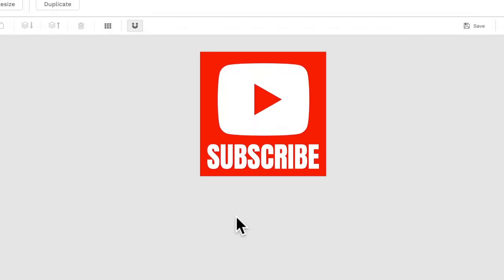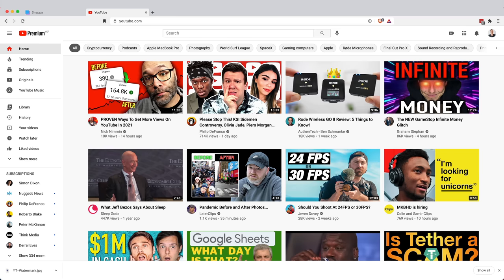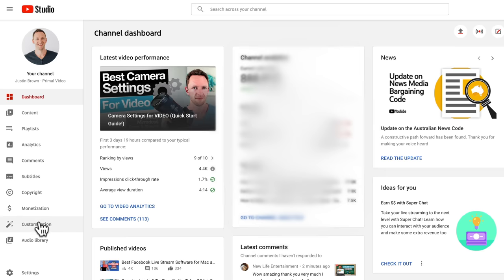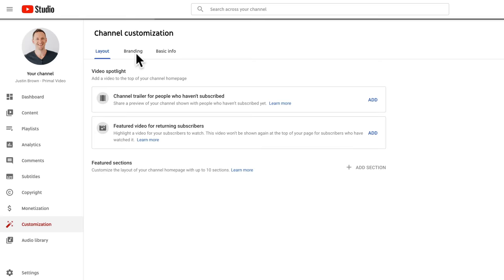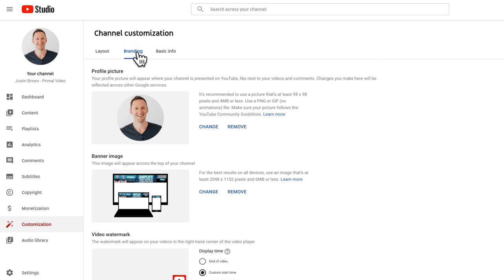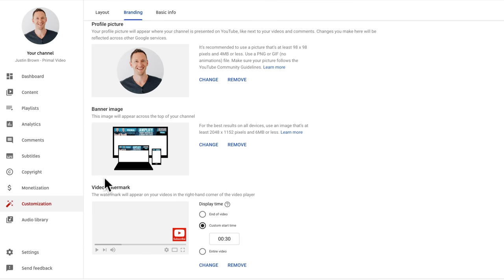And now we're gonna go and upload that onto our YouTube channel. So you wanna go over to YouTube, open up your studio dashboard area, then down on the left-hand side, you wanna choose customization. Under branding at the top here, this is where they've moved it to. Down the bottom here, you have video watermark.